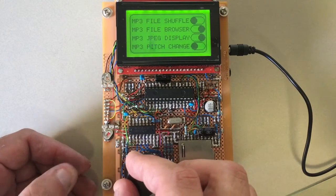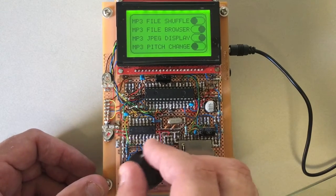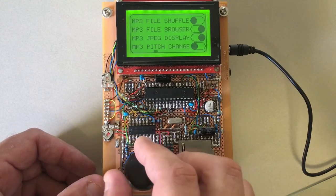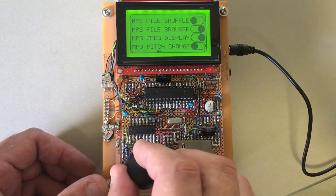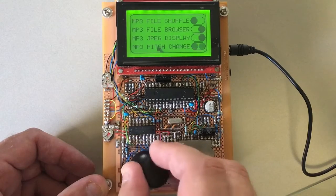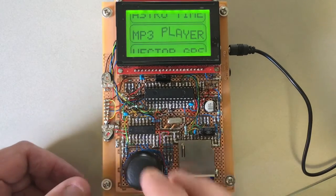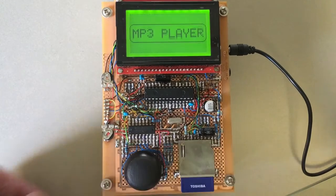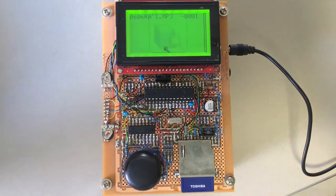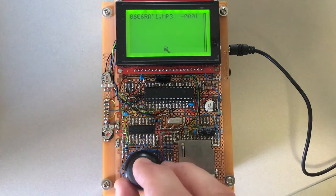The pitch changer program also changes tempo, so you can change pitch without changing tempo, or change tempo without changing pitch, which you generally can't do by speeding up and slowing down analogue tape.